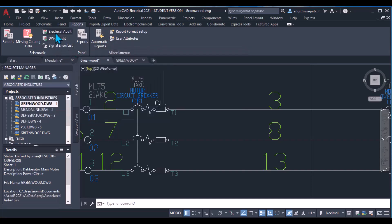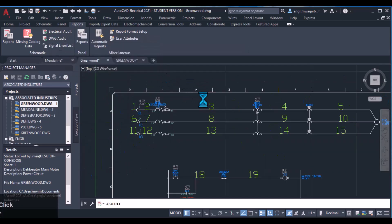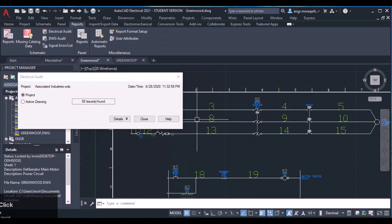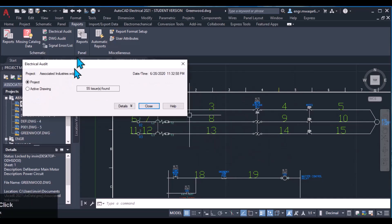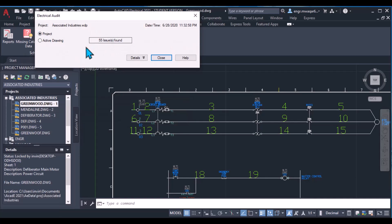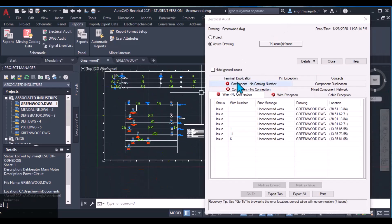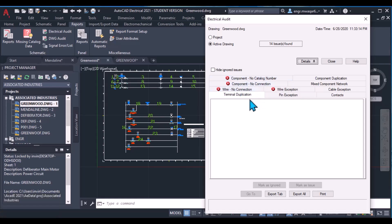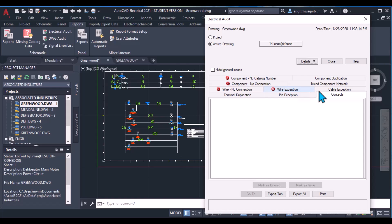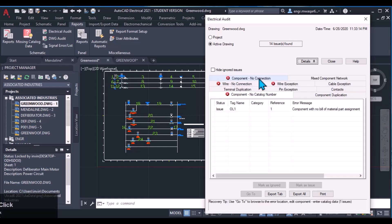Another important thing I want to show you: there are three types of reports. Electrical audit is very important. If you go to electrical audit you will see all the problems or issues in the connections in your drawing. In my project there are 52 issues, but in my active drawing there are 14 issues. Go to details to check what the problems are. There will be multiple options: terminal duplication, pin exception, contacts, wire no connection, wire exception, cable exception, component no connection, and component no catalog data.